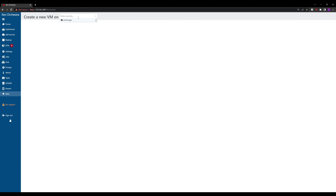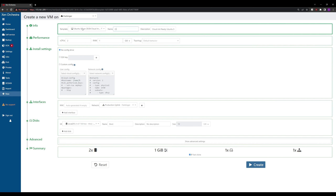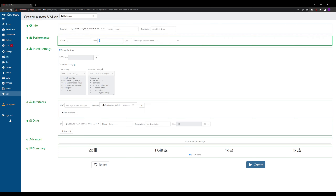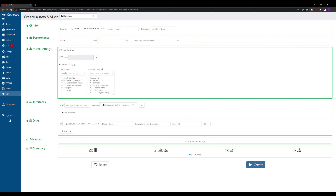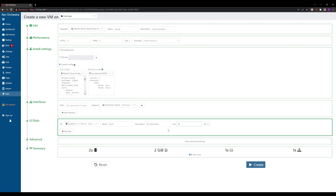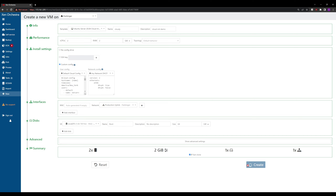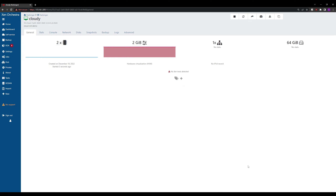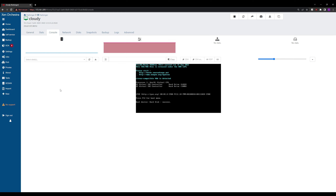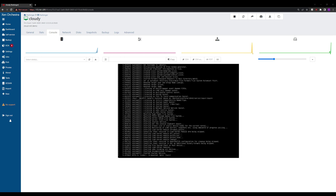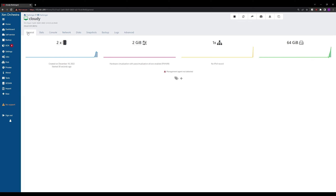We go to Create New VM on Harbinger, select the Ubuntu template we created earlier, name it 'cloudy', give it a description of 'cloud-init demo', increase RAM to 2 gigs, select custom config and our default cloud-init config with DHCP, and increase the boot drive from 10 gigs to 64 gigs. Due to the software in the template, it will automatically grow the filesystem to 64 gigs. We can watch the VM booting in the console. We see the name is cloudy — a good sign. The management agent gets installed and we can see the version number, IP address, and OS information.